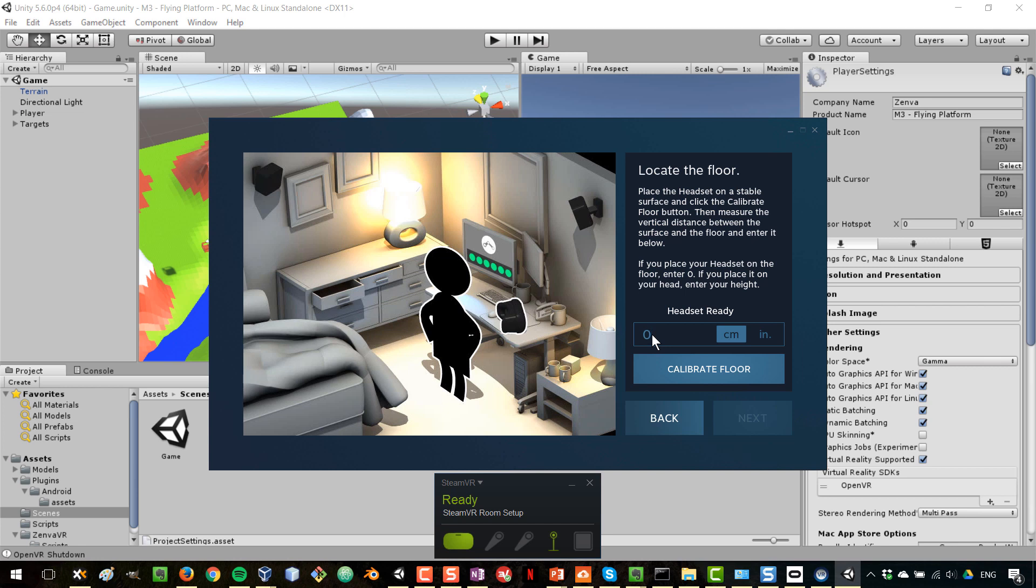So, because we have already set a height of 1.5 in the camera, in the player, I'm going to set this at zero so that we don't add anything on top of that. If we set our actual height in here, that will be added on top of the other number.